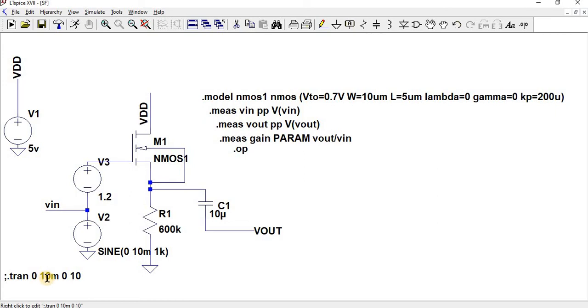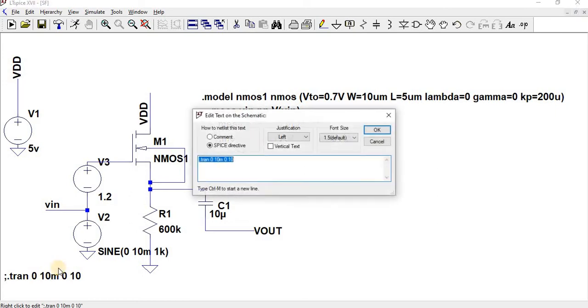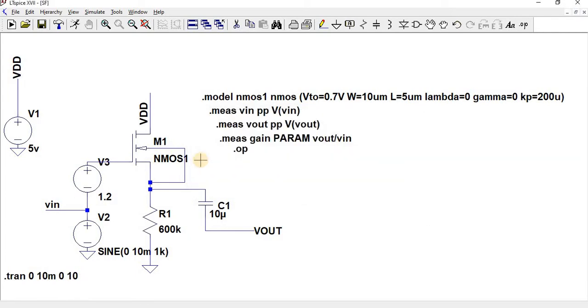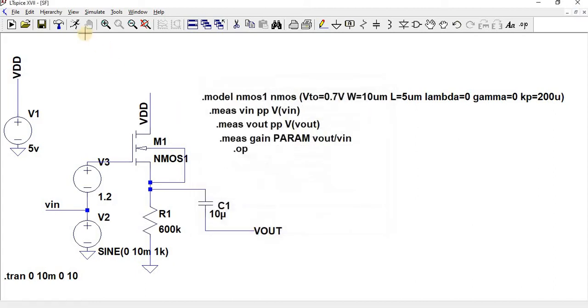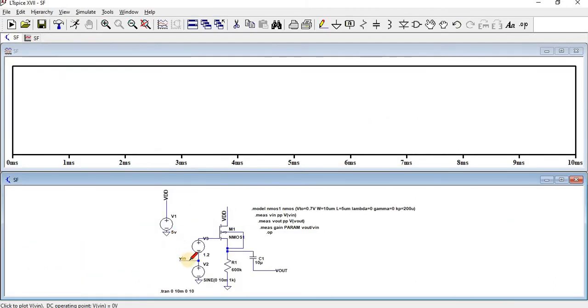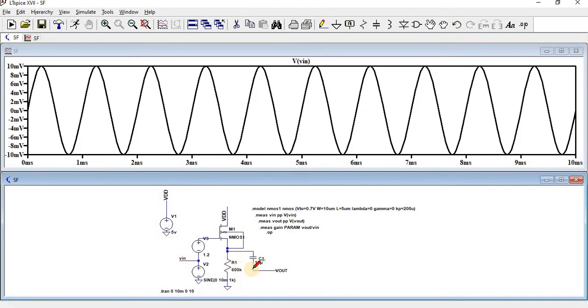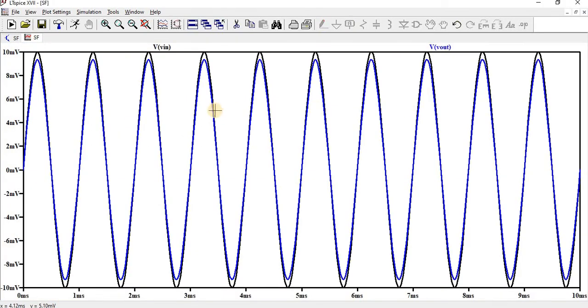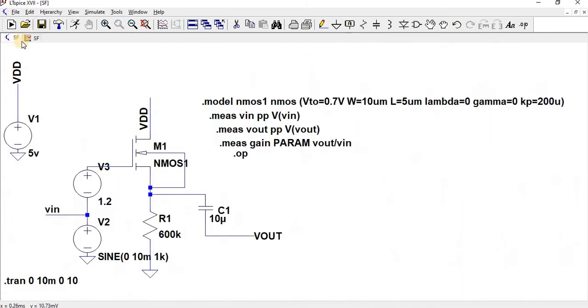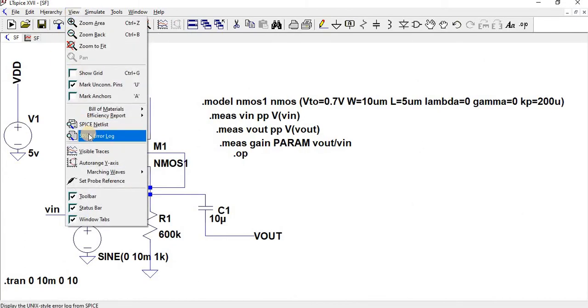I have given the transient analysis for 10 milliseconds maximum time step. Let me run. So this is my input and this is the output. We can observe both input and output are more or less the same, that means the output is following the input. That is called source follower.